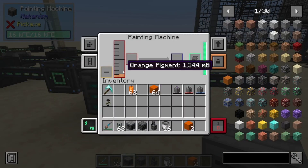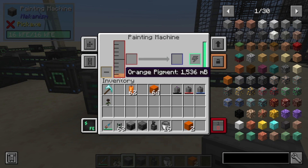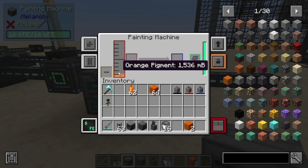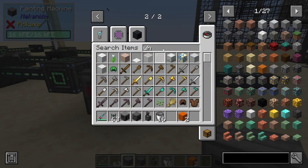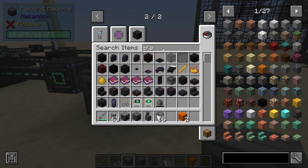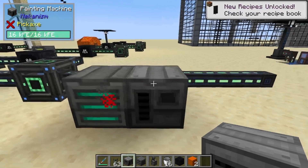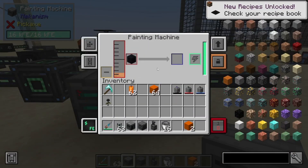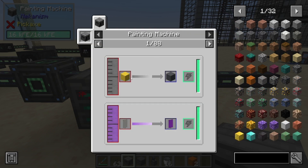As you can see, this one is automatically going over on its own. Now the painting machine is pretty straightforward — it's for when you want to change the color of an item. So let's say you have some orange pigment; let's grab some black wool here, and we can actually dye the black wool orange without having to do anything.